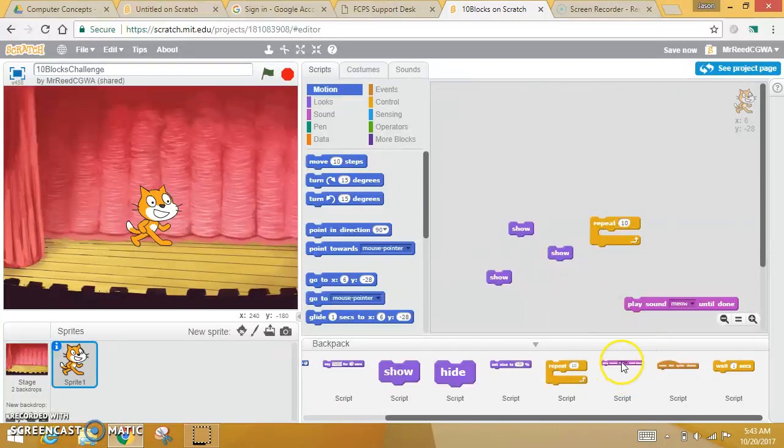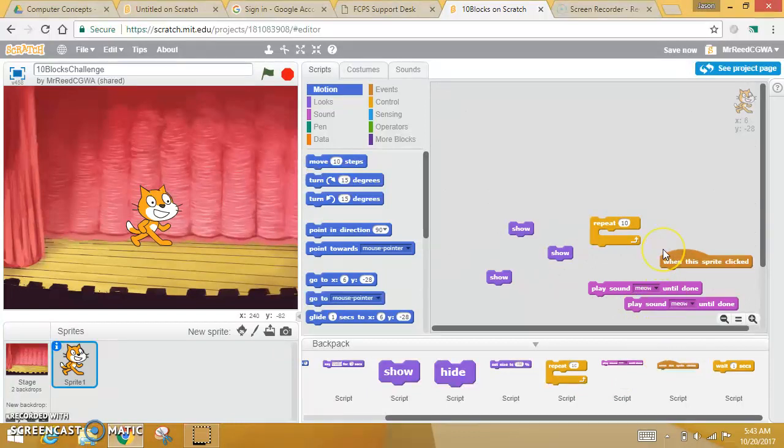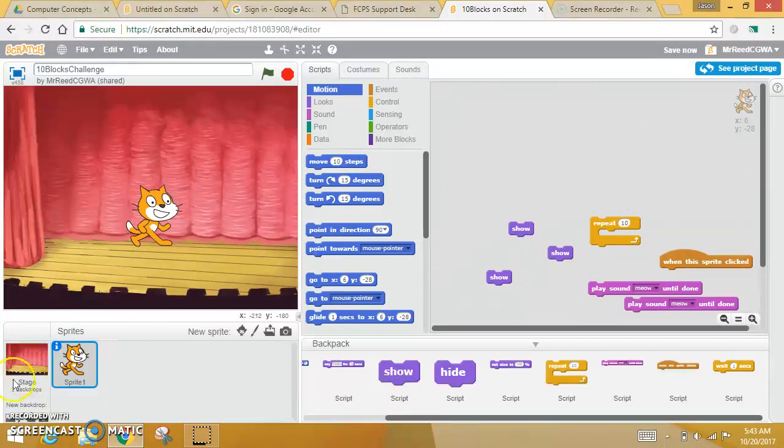So get programming with your Ten Block Challenge, and when you're done, come back and I will have a second video to show you how to submit it. Good luck!